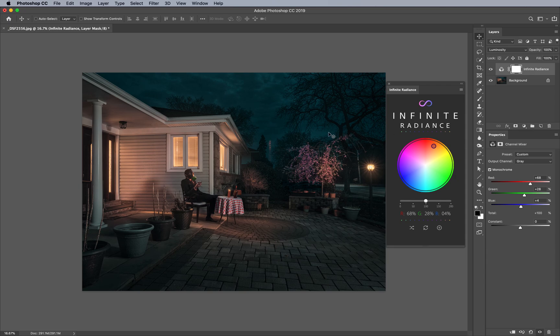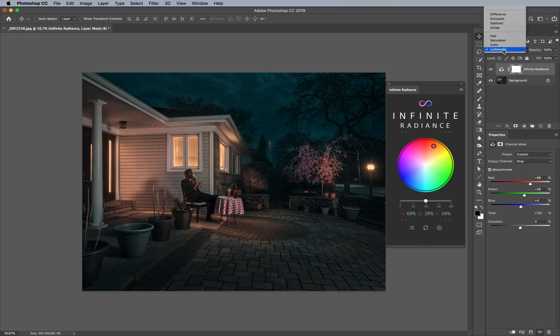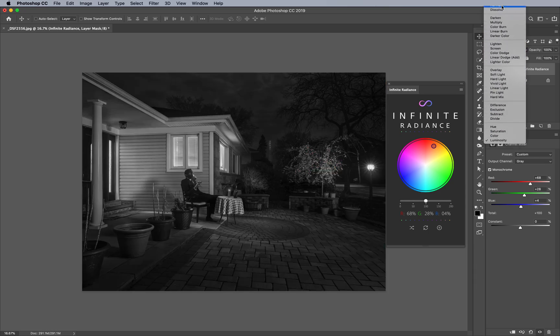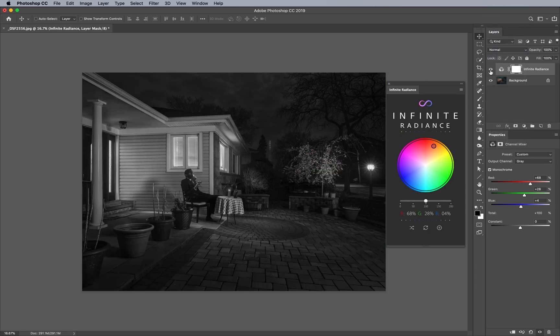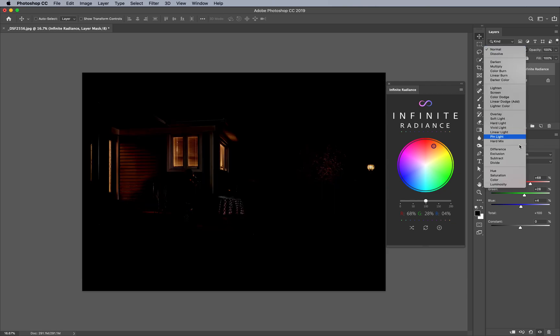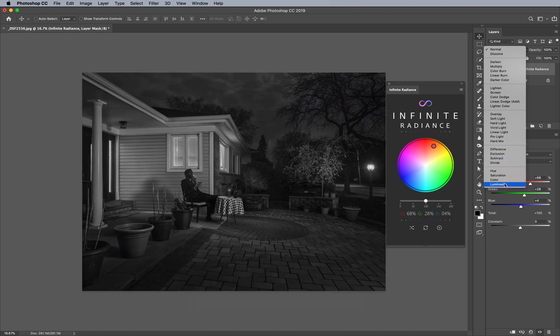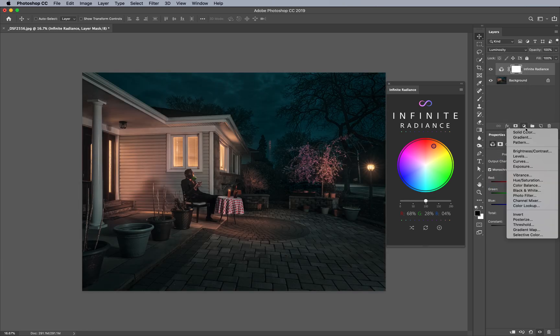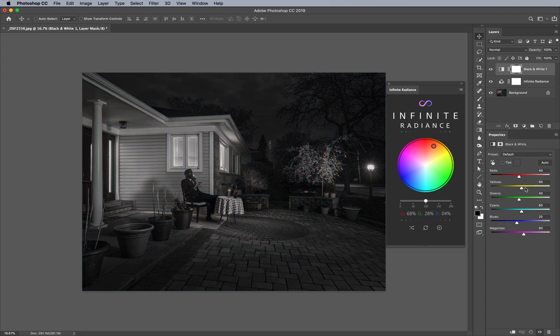As you can see, it didn't take a lot to get there. I can always analyze this layer by changing the blend mode from luminosity to normal. You can see the exact values and what's happening in the scene in black and white. Another way to do that is to simply add a black and white adjustment layer to see what's going on.